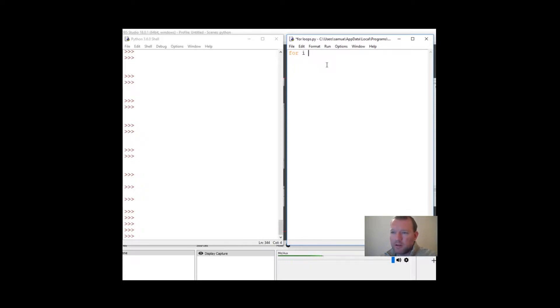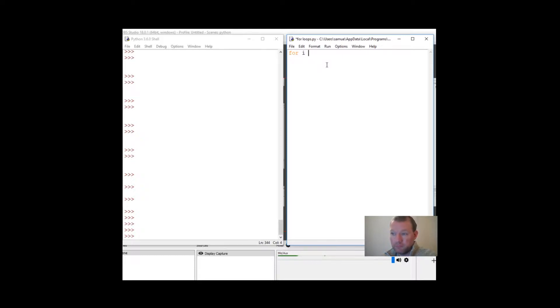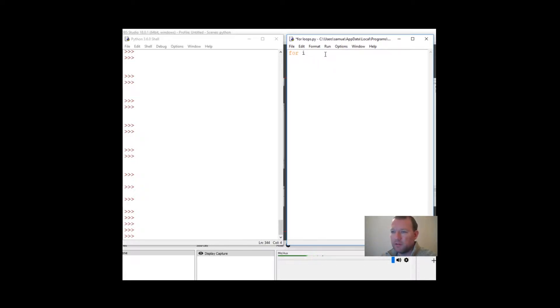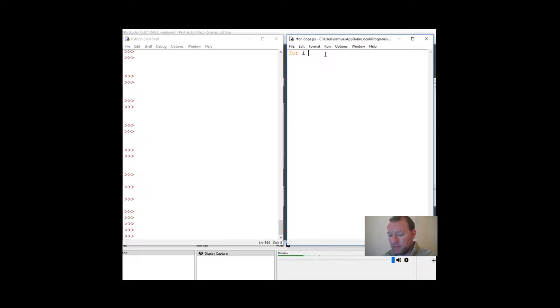So we're going to work with a for loop. A for loop literally starts with the keyword 'for'. We're going to use simple variables, just the way I learned it. Let's not get overcomplicated. So 'i in range', let's just get started.